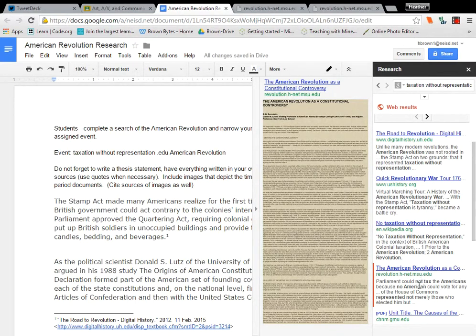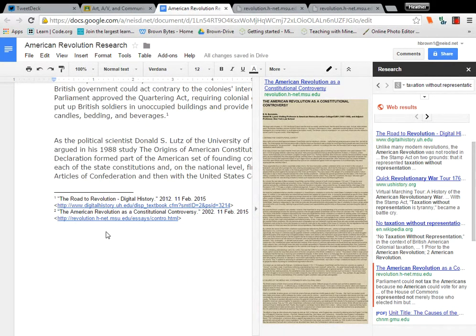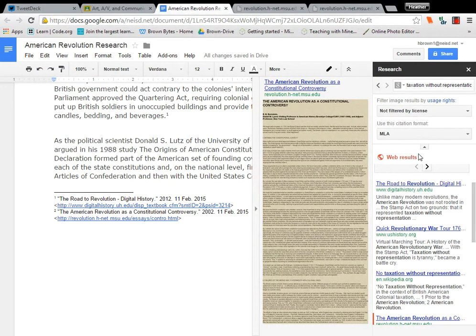Then we want to make sure that we don't forget to cite our source, or we won't know where to go next. Google will do that for us by clicking Cite, and it puts it in the MLA format, which you can change by the pull-down menu over here.